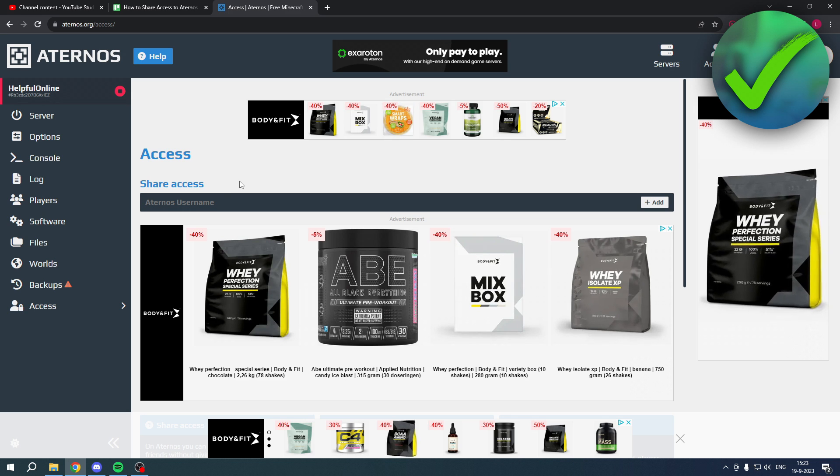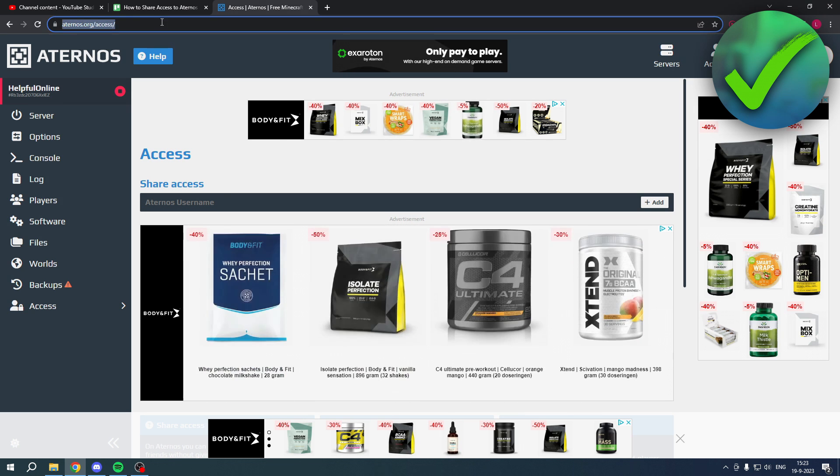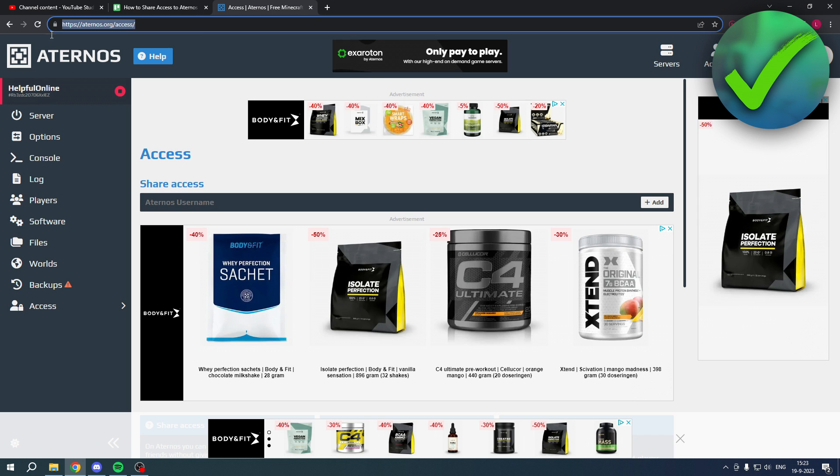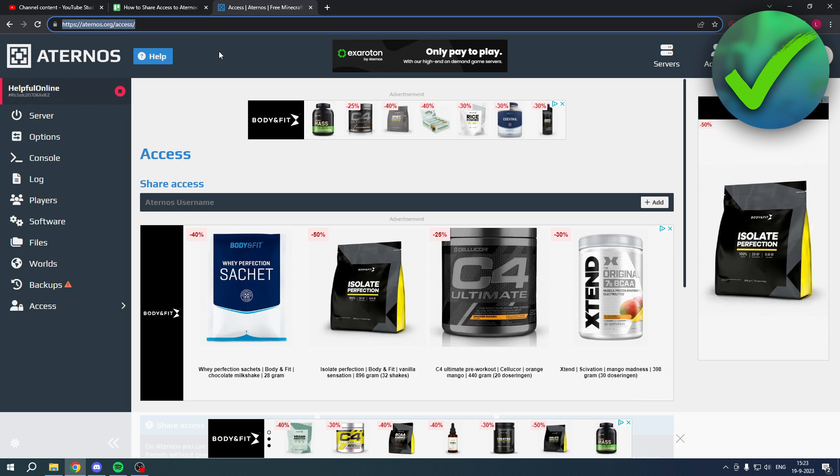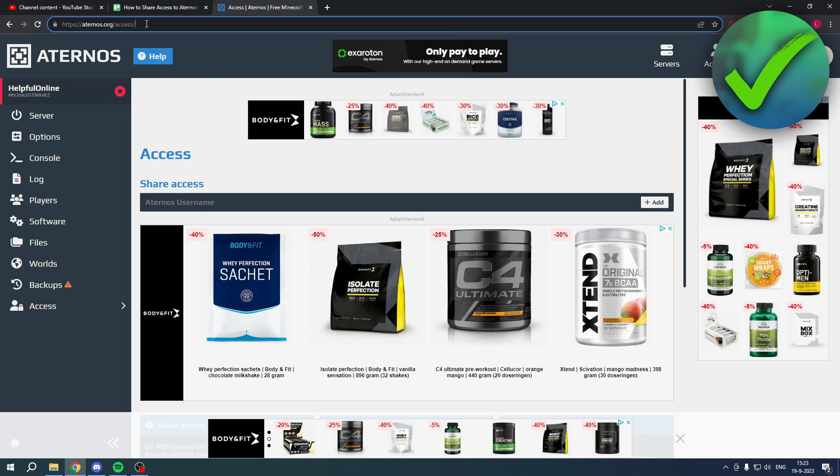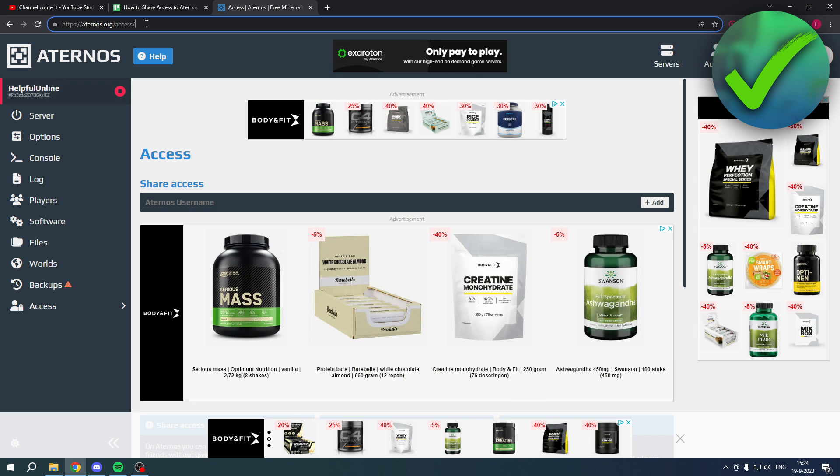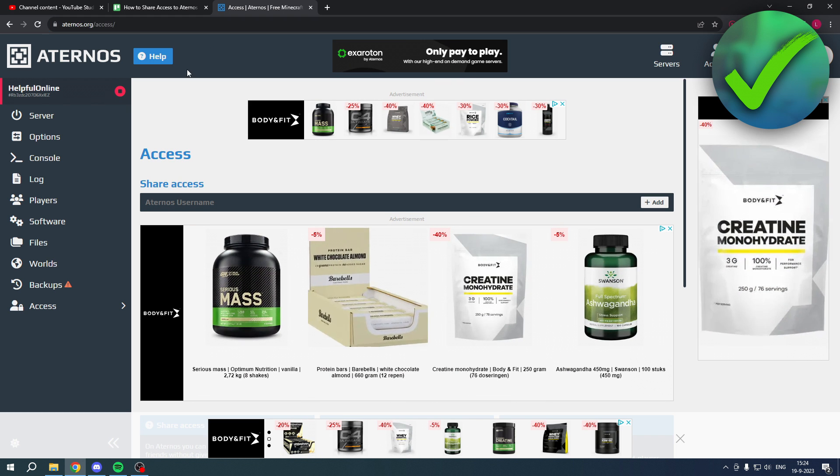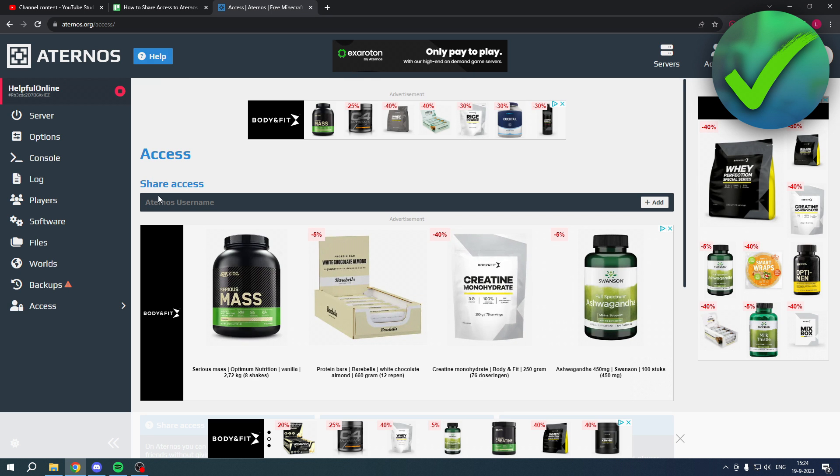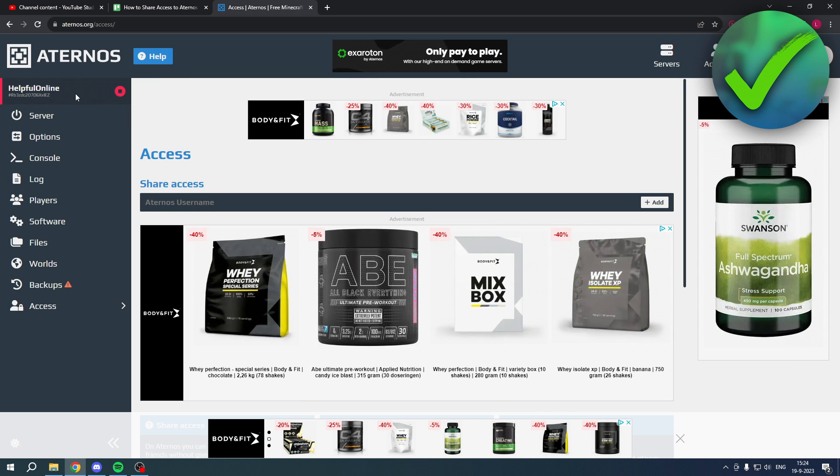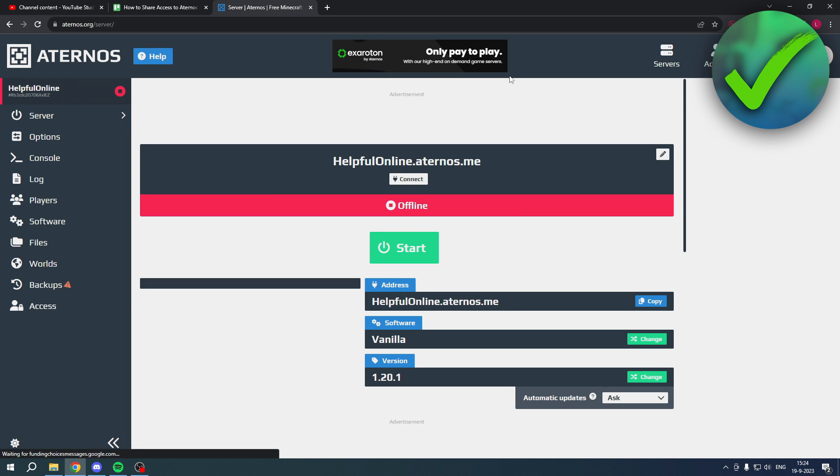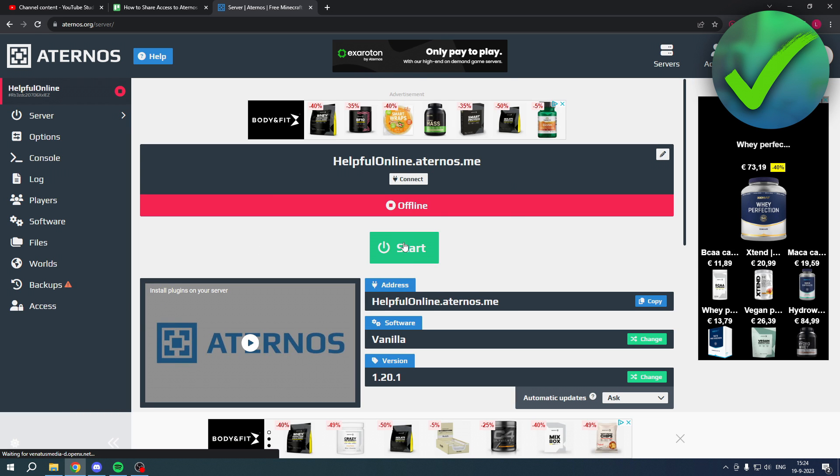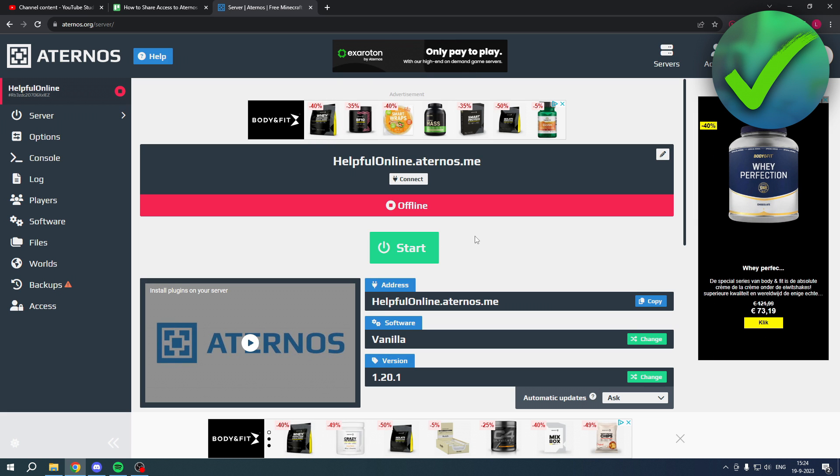So what is an Aternos username? That is basically the account they have created on this website where you are hosting your server. They also need to create an account, so they don't need to actually host a server, but you can simply just give them access. Then they'll be able to go to the exact same server that looks like this, and then they can also click on Start.